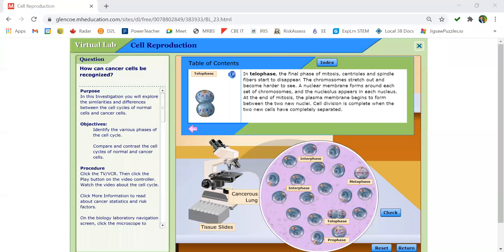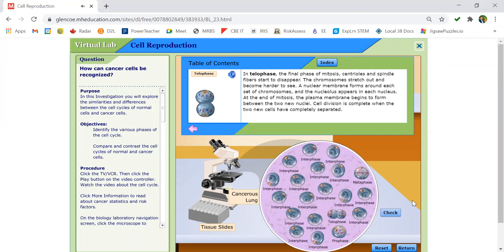Now let's look at a cancerous lung cell. I've identified three of the cells as interphase because we can only see their chromatin. One cell is in prophase, another is in telophase, and another is in metaphase. Pause the video now to record the number of cells in interphase as well as the four stages of mitosis.